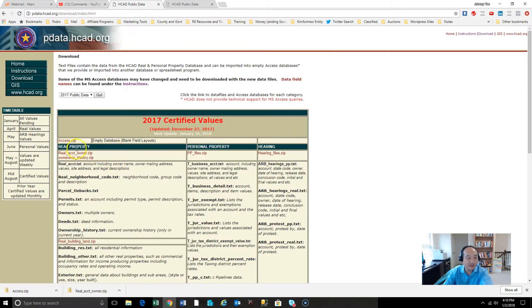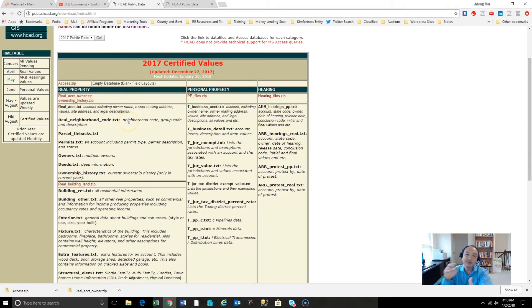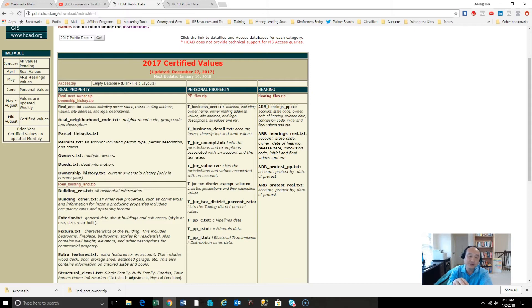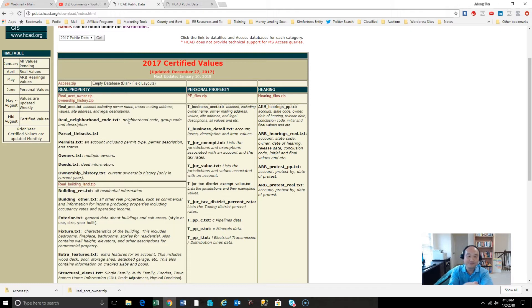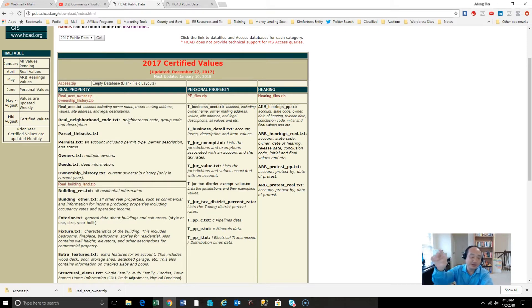There's instructions on how to import text files into provided empty access tables. You can download that PDF there. Field names, data files, and then click this button download. And you will see, BAM! Look at this. We've got good description certified values. We've got the empty database access.